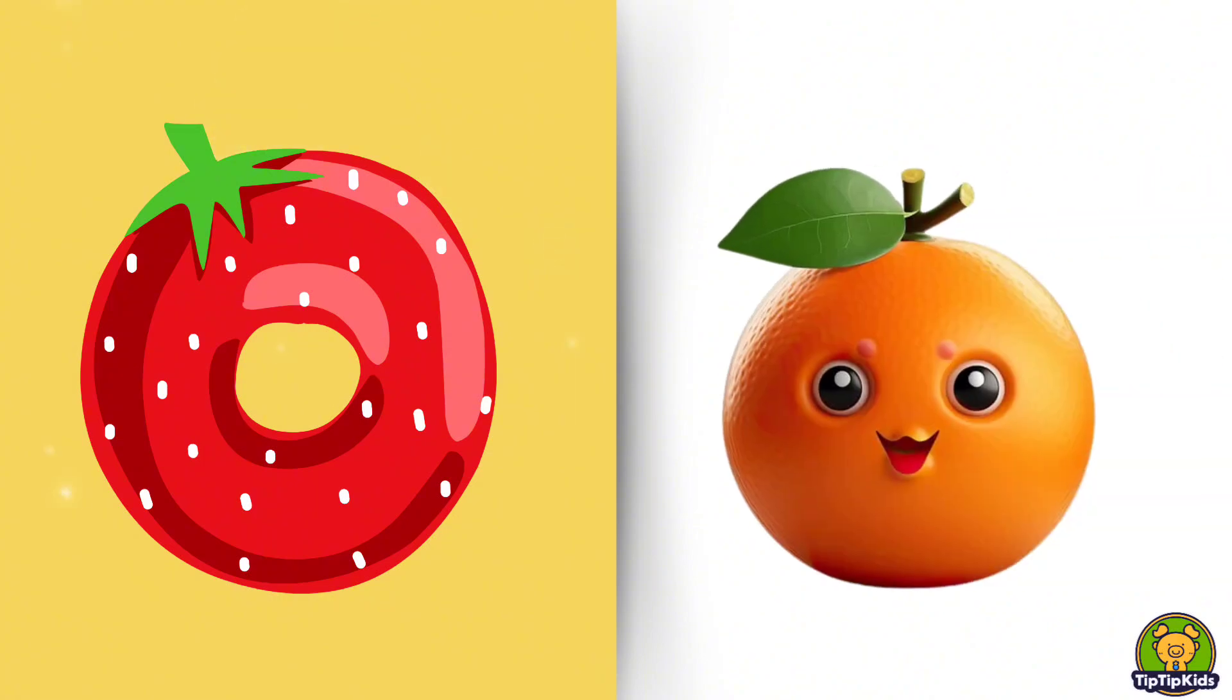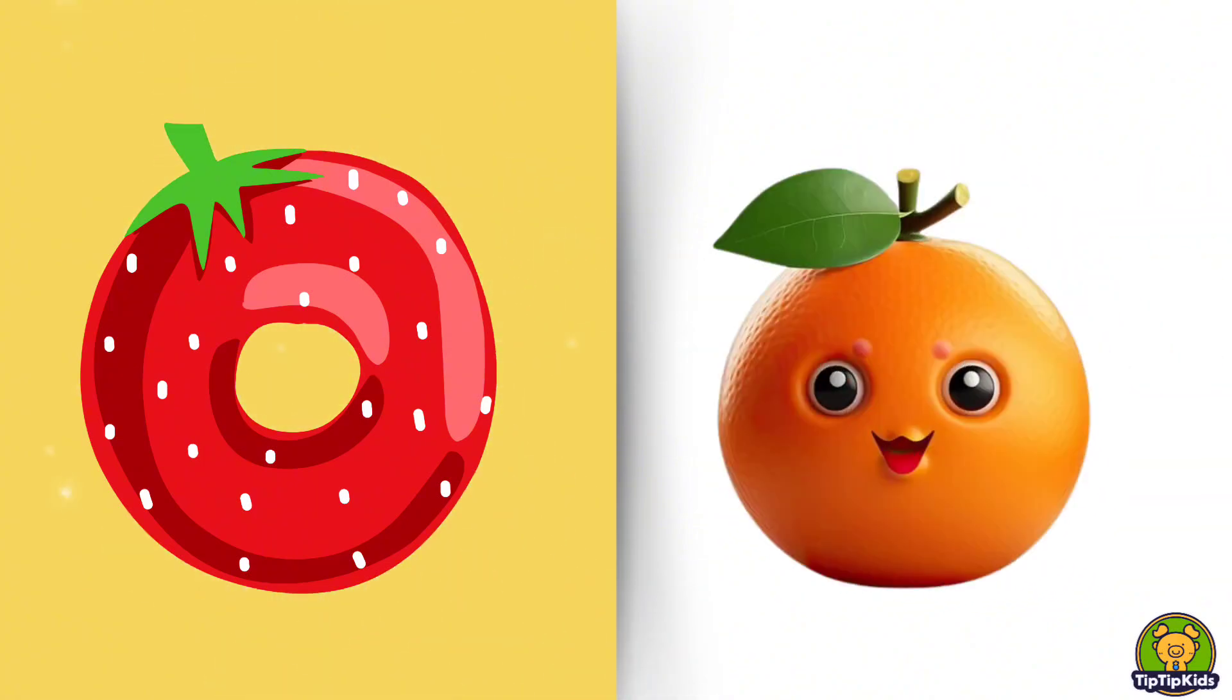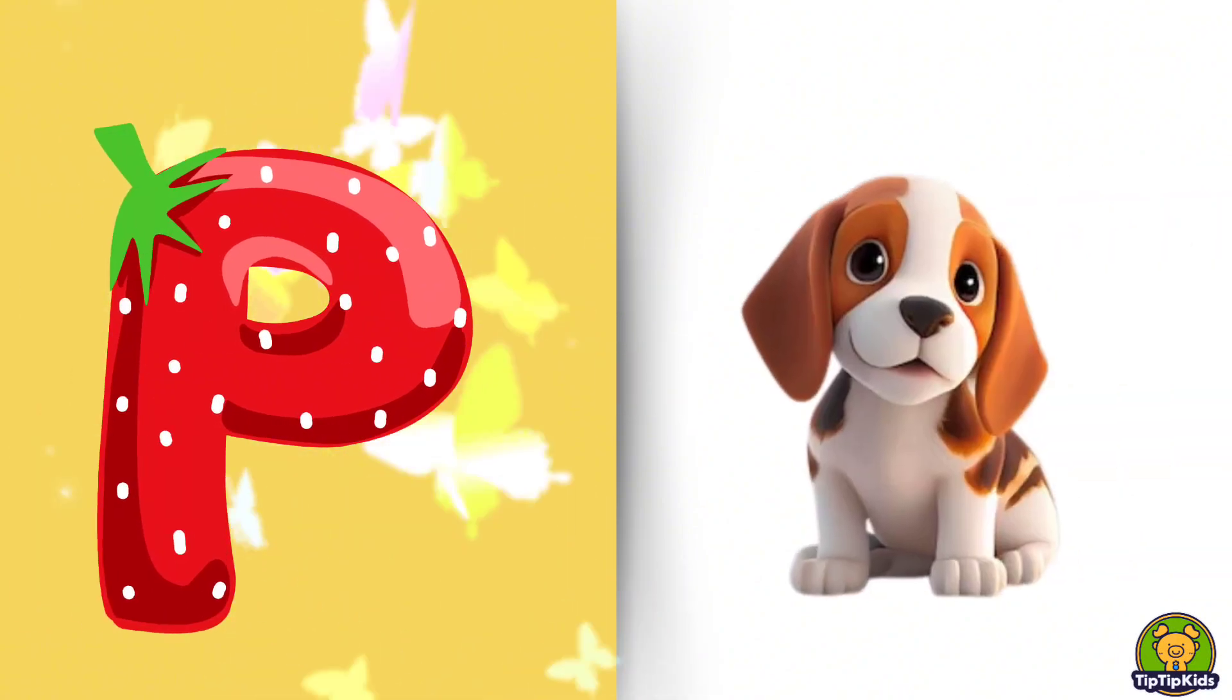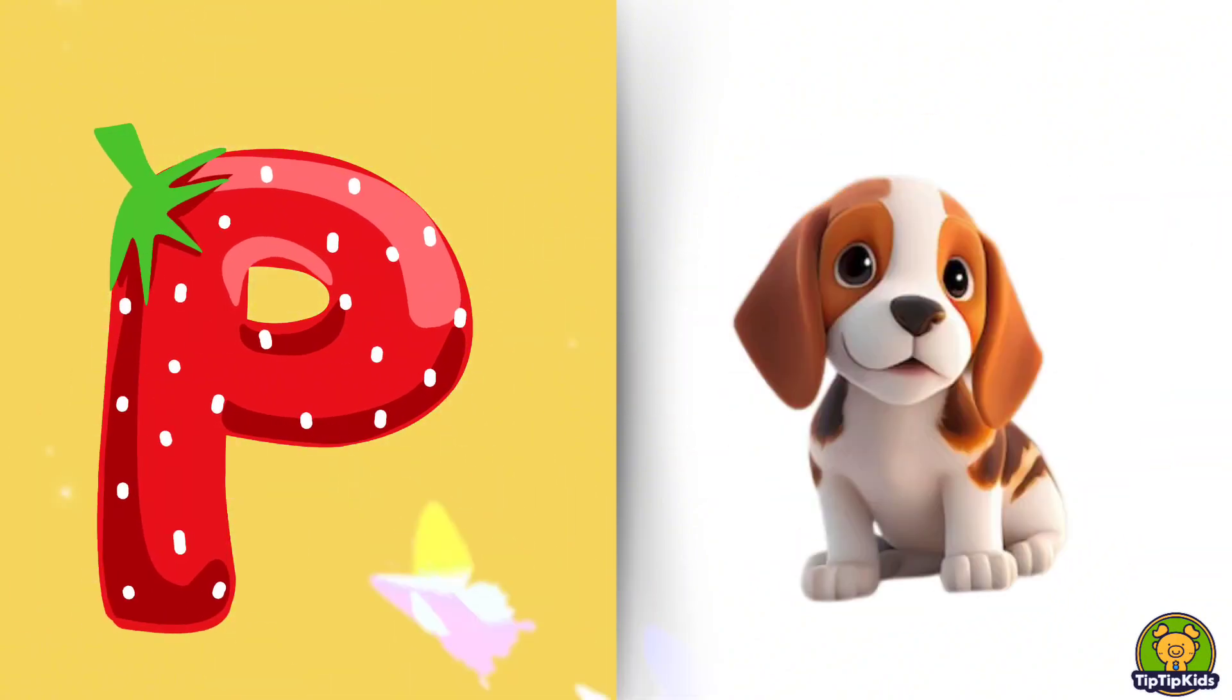O is for Orange, O-O-Orange. P is for Pet, P-P-Pet.